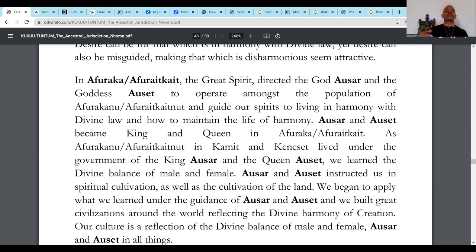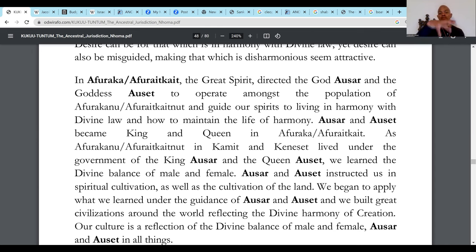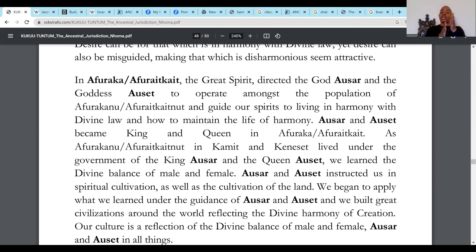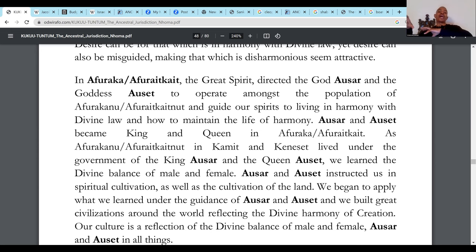So that's what the story is talking about. Set kills Asar and takes over the rule of Kemet. Eventually Heru grows up, challenges Set, defeats Set and his followers, and restores the nation. That's the part of the story where it's Heru fighting Set. Prior to that, it was Set attacking Asar.